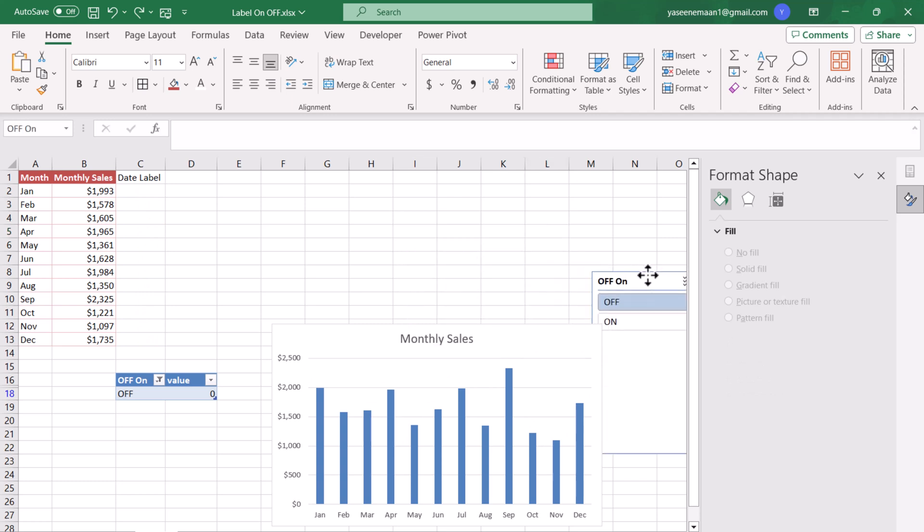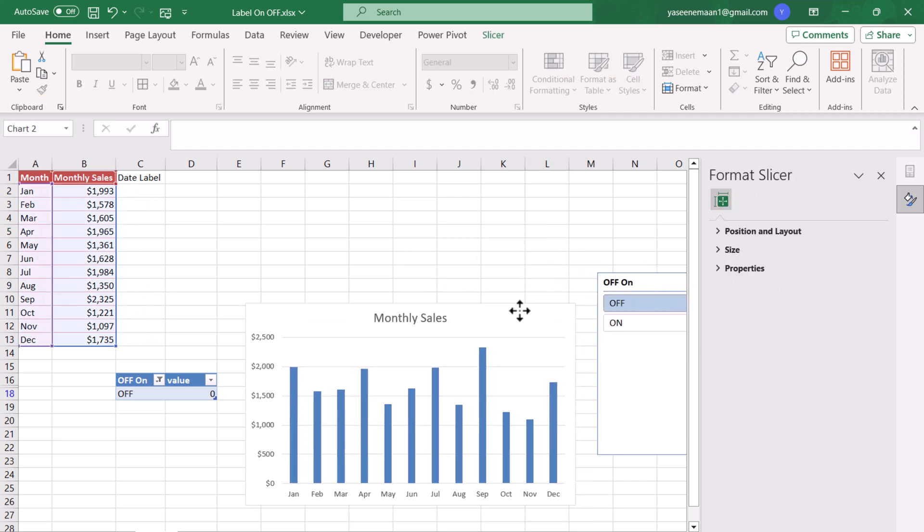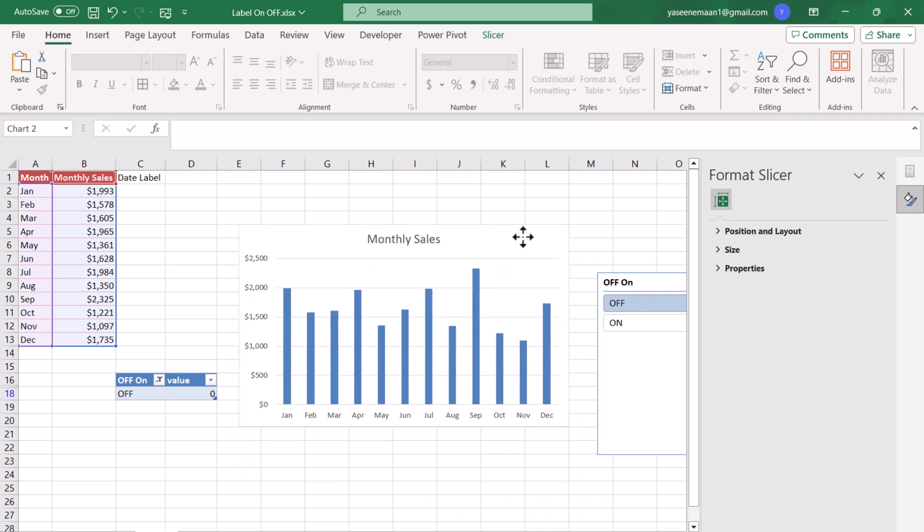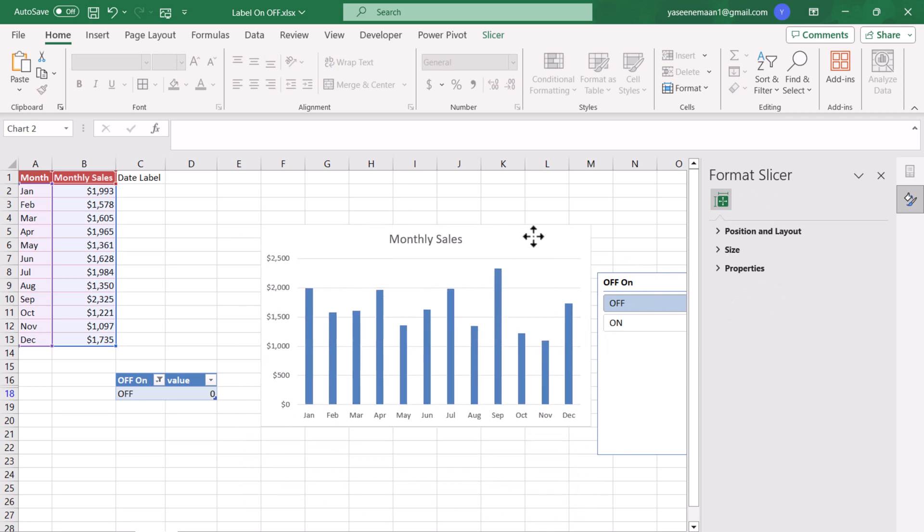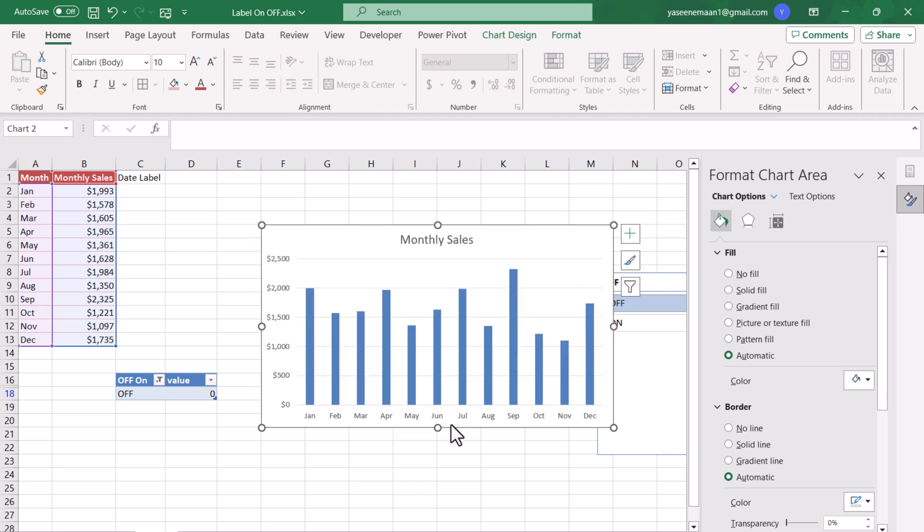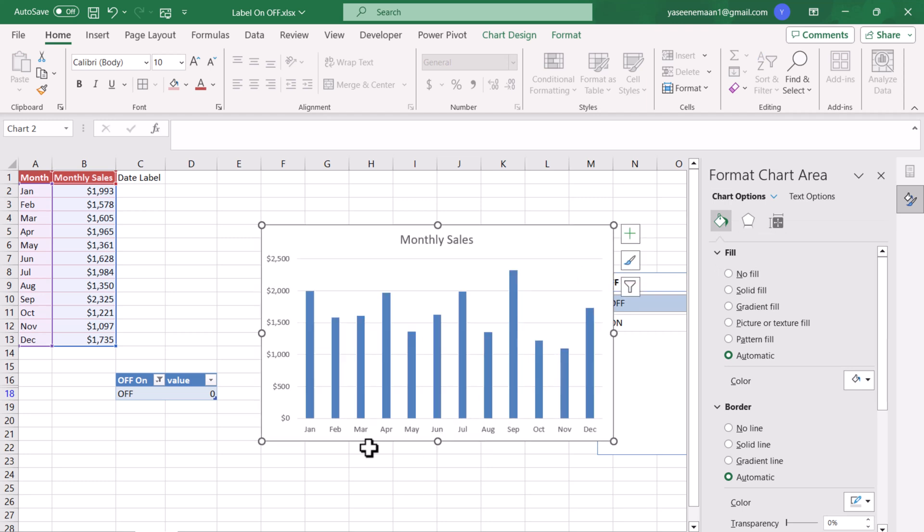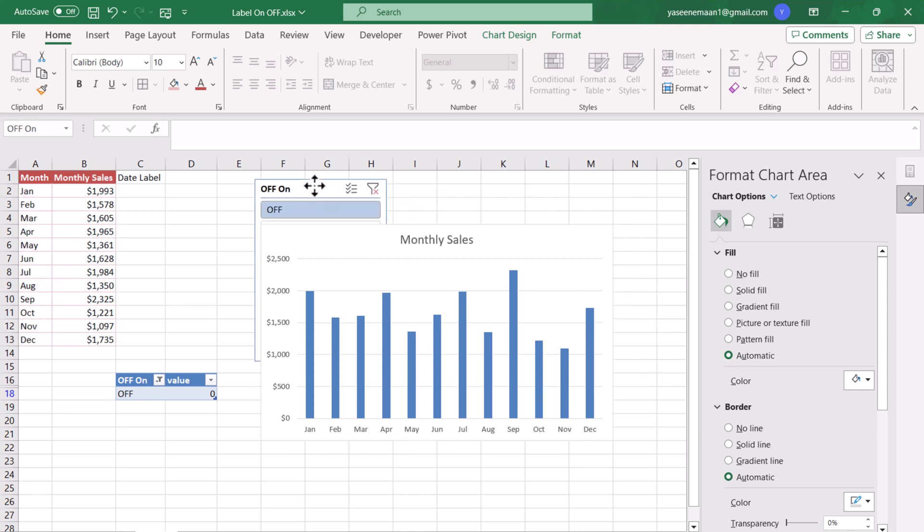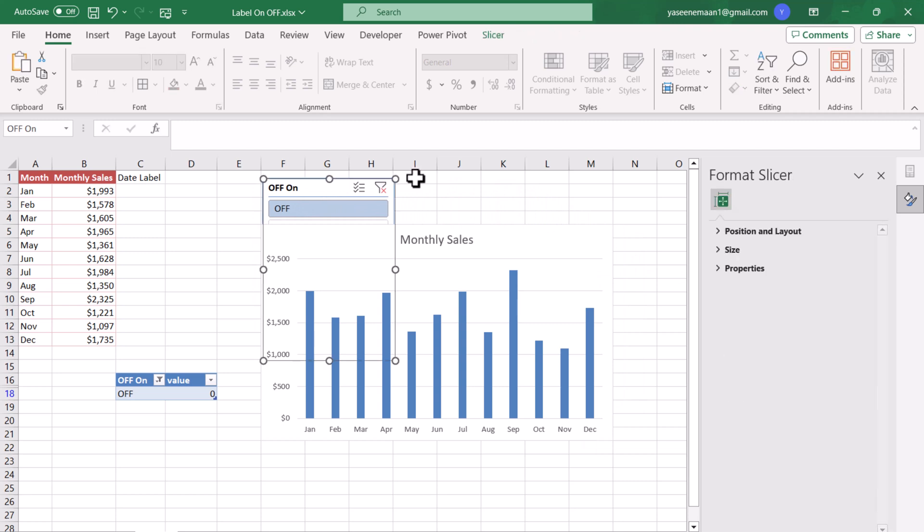Now I will show you how we can format this chart. First thing, let me just move this chart to a proper location. I will press Alt key so that it fits on the cells. You can see when you press Alt key it perfectly sits on the border of the cells. The next thing we need to move this slicer to upper area of the chart.